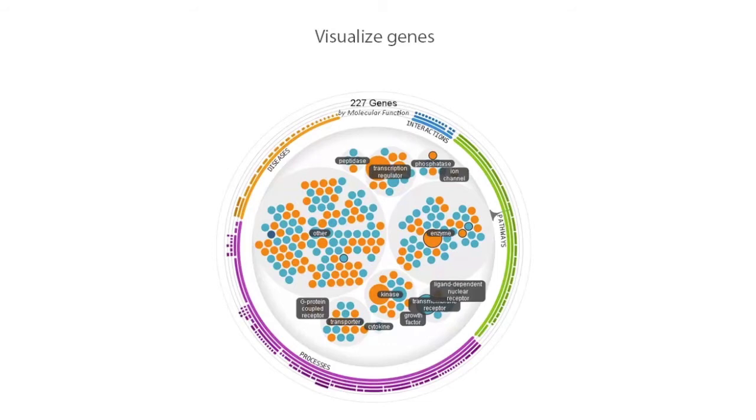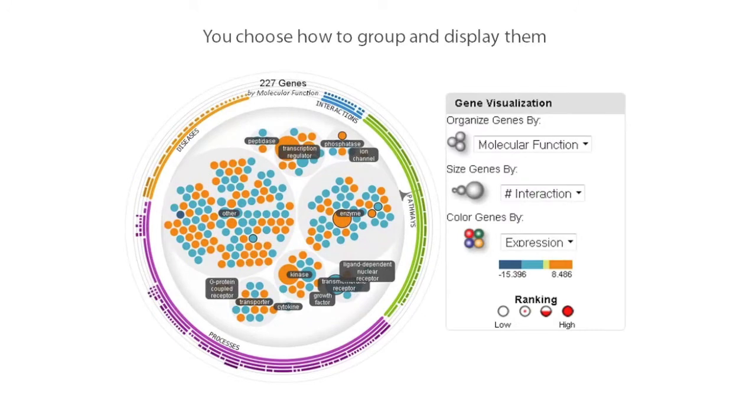Here also, genes are grouped by function, so genes relating to a similar biological function are in a single gray bubble. The size of the gene can represent the number of interactions it has with other genes in your dataset. Most importantly, you can change these groupings as you like to better explore the biology you're most interested in.